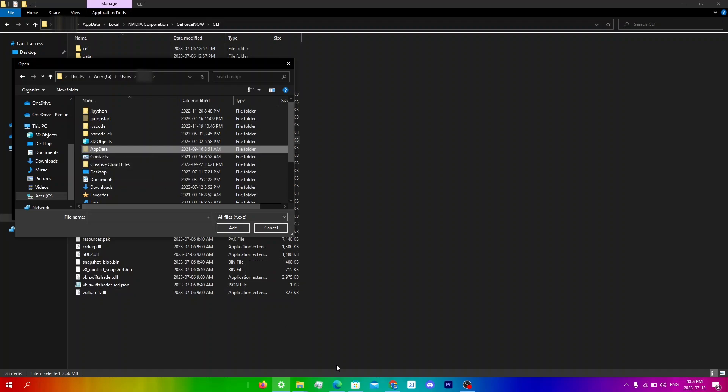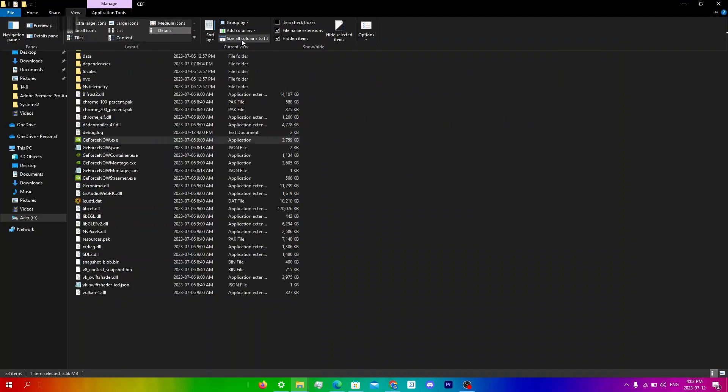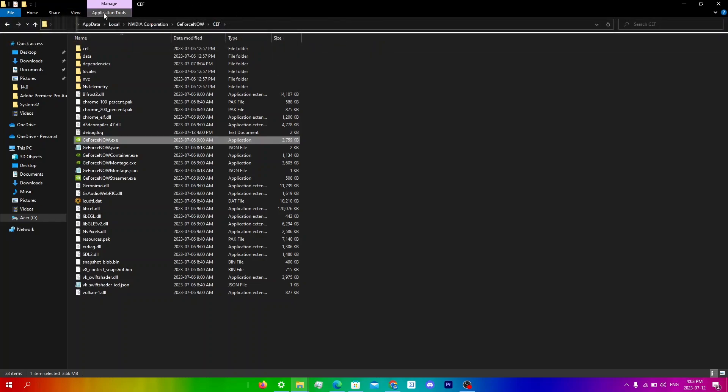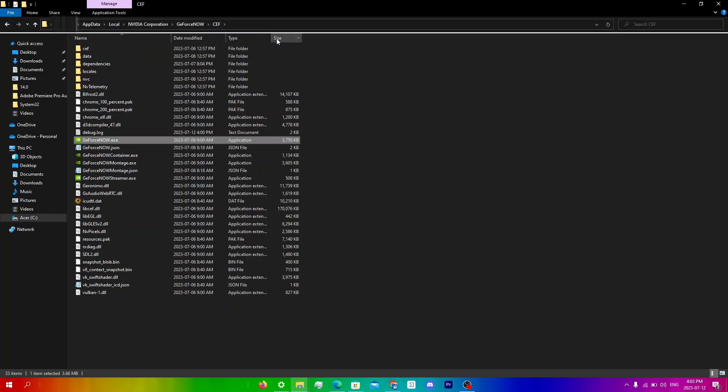So what you're going to do is go back into file explorer, go to view, and make sure that hidden items is checked. For most people it's not going to be checked, so you won't be able to see these things. Just click hidden items and check it.